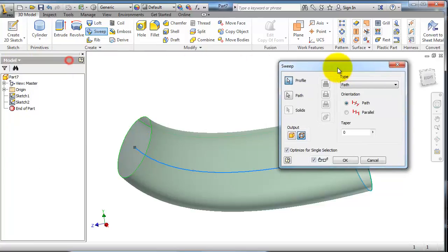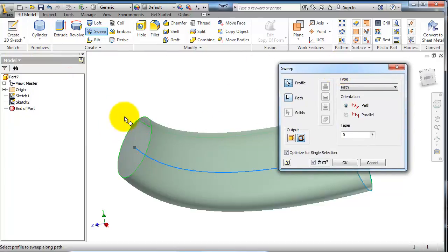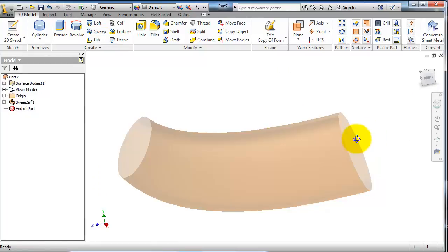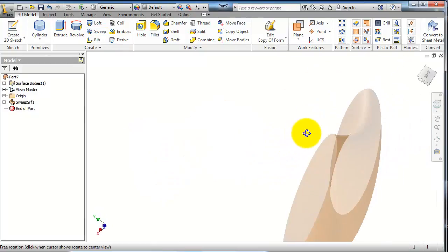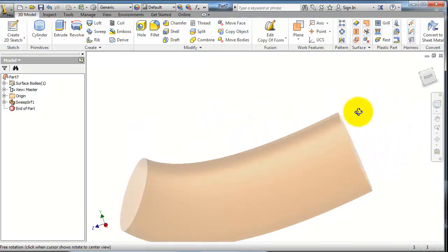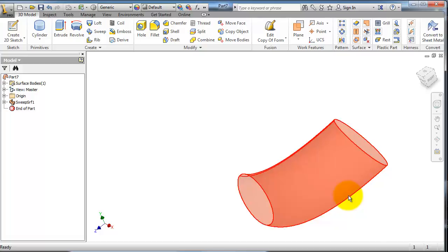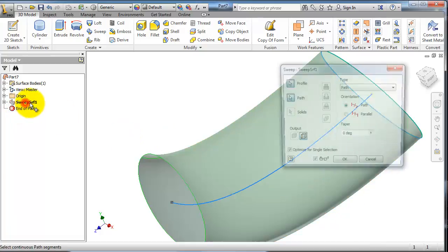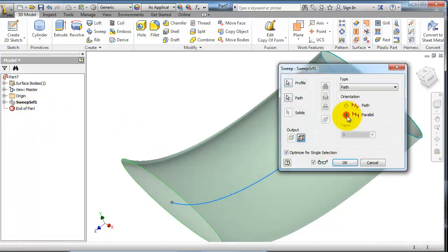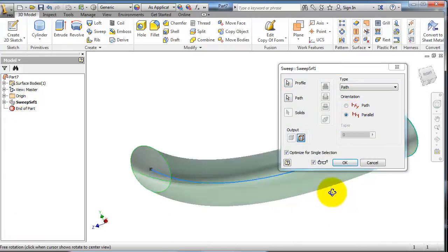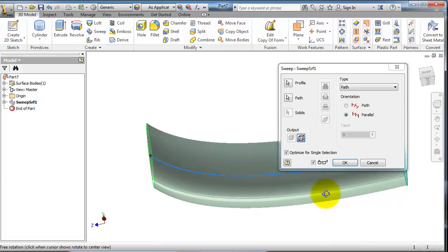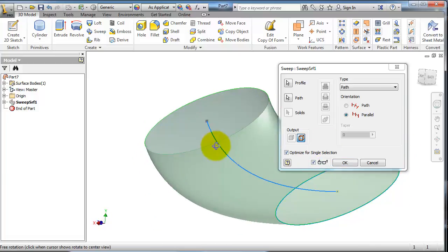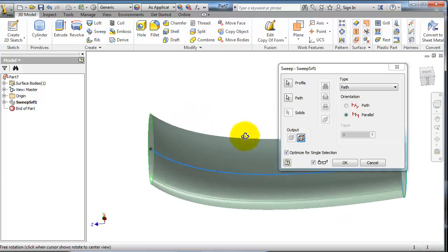Okay, and in the path options you also have the option to keep the profile parallel while sweeping.